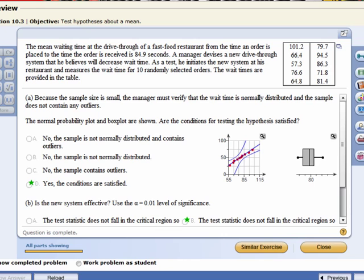Now because the sample size is small, the manager must verify that wait time is normally distributed and the sample does not contain any outliers. In fact, even before that, the manager has to make sure that this data was randomly selected. So we're going to treat these 10 randomly selected orders as a simple random sample.